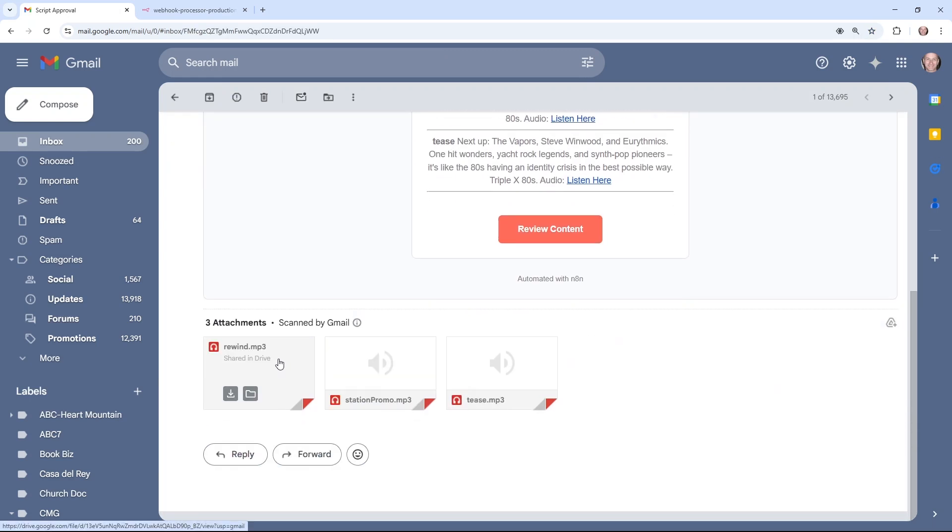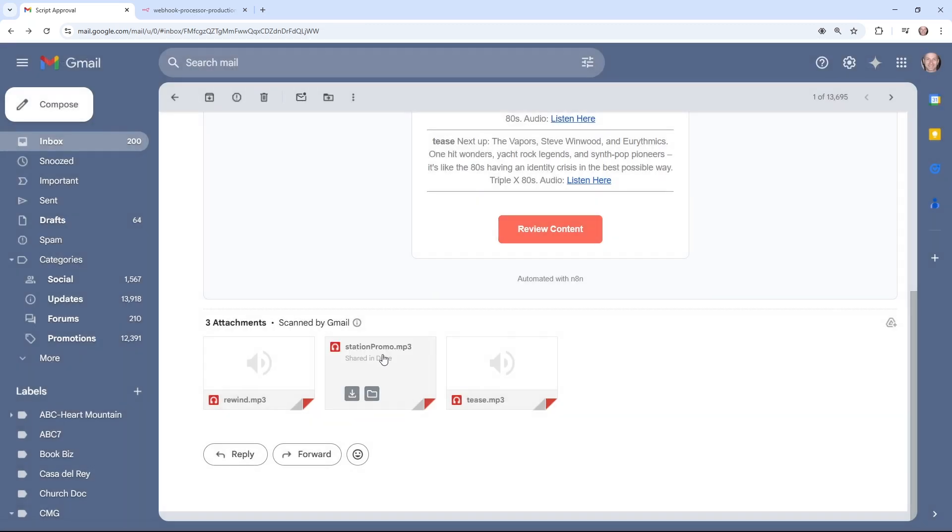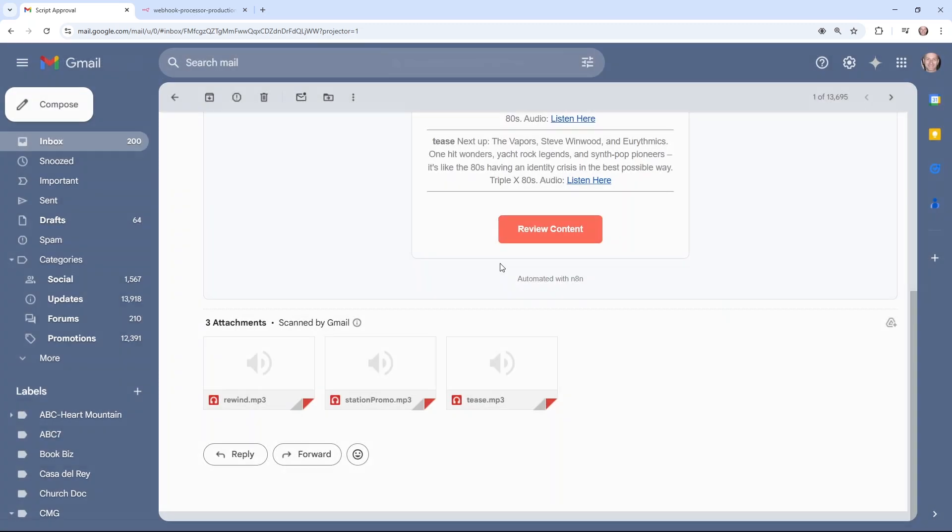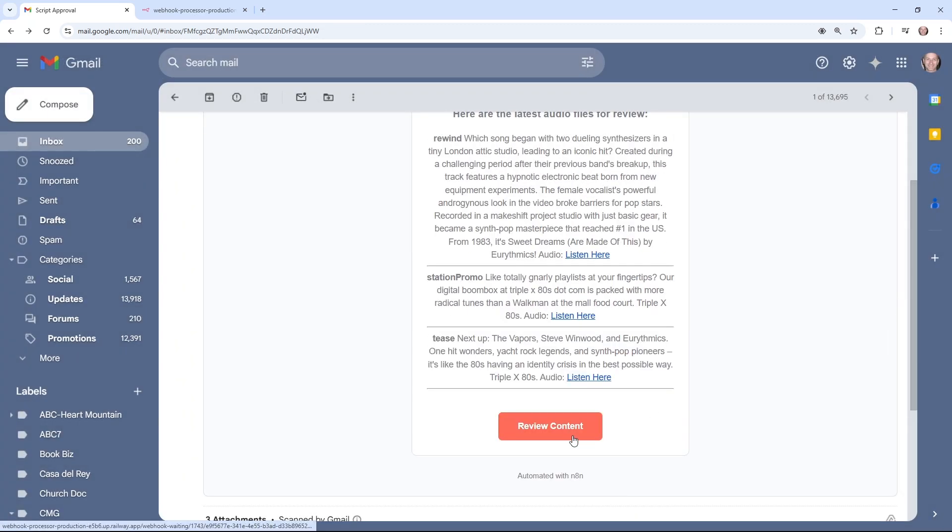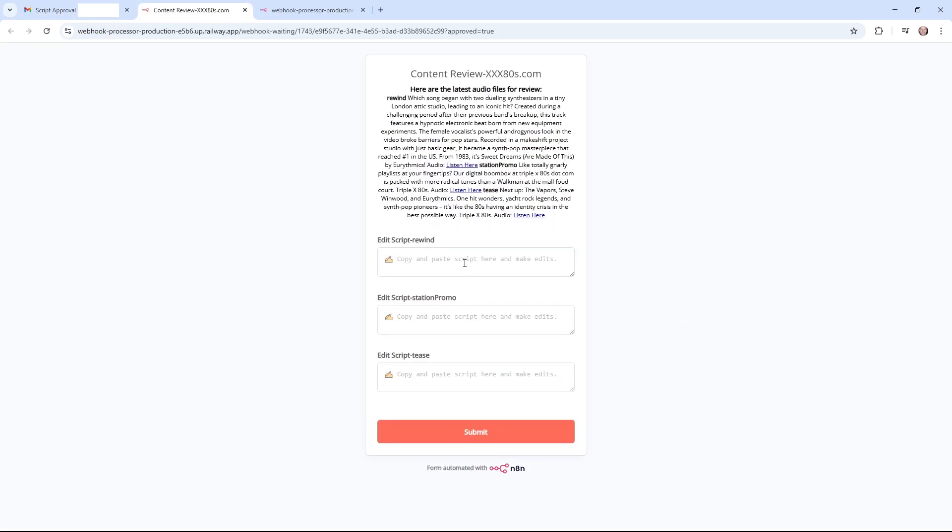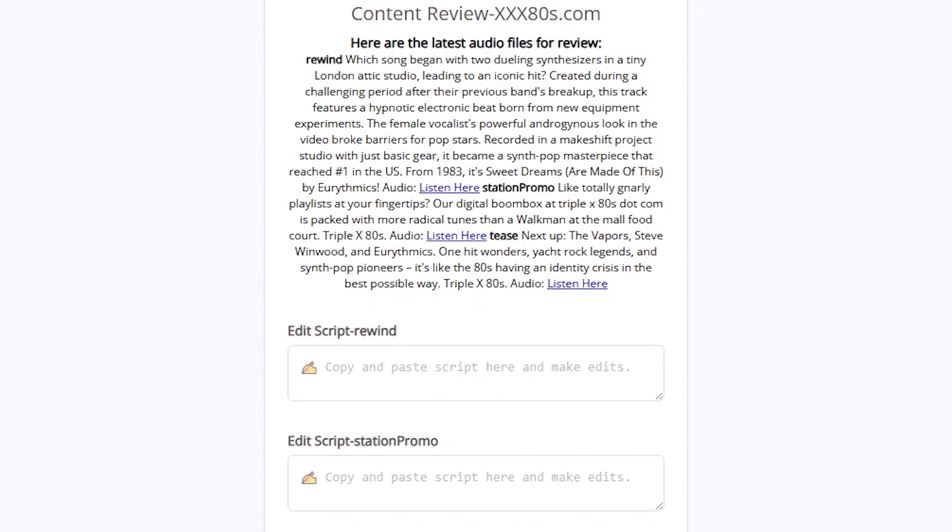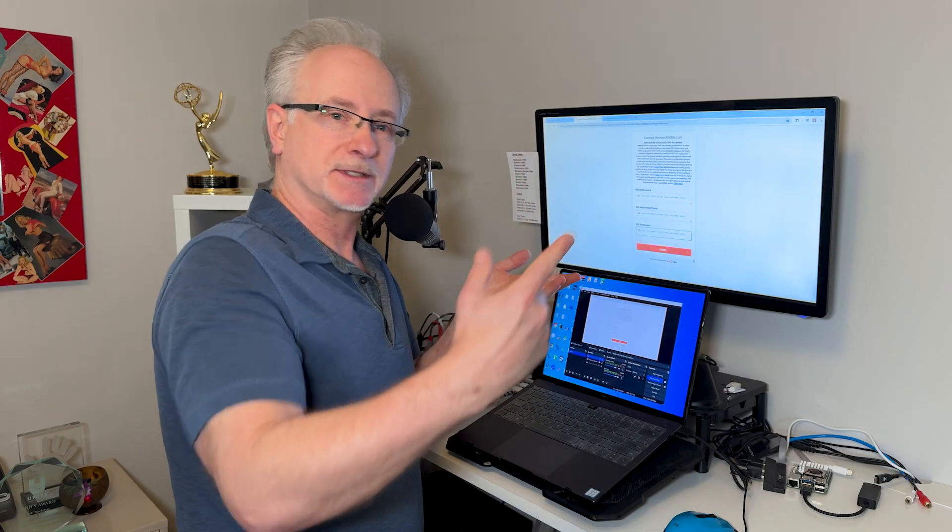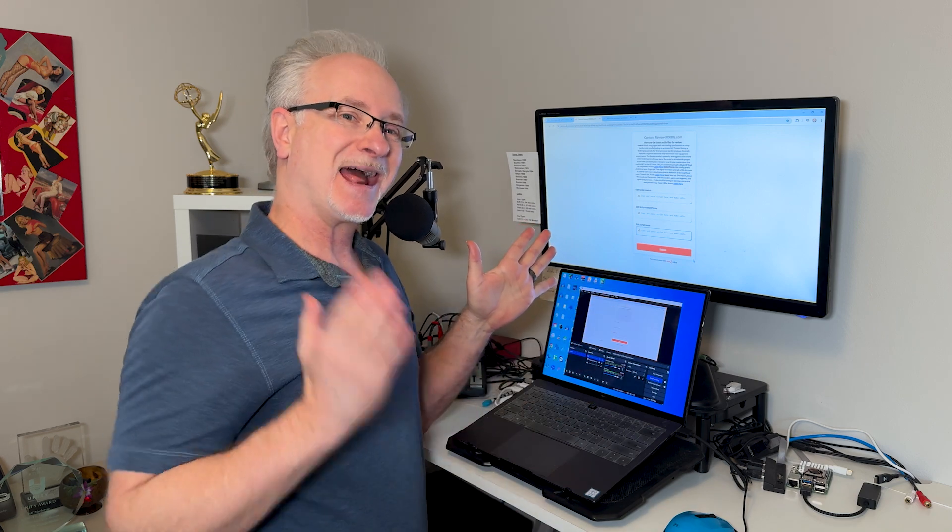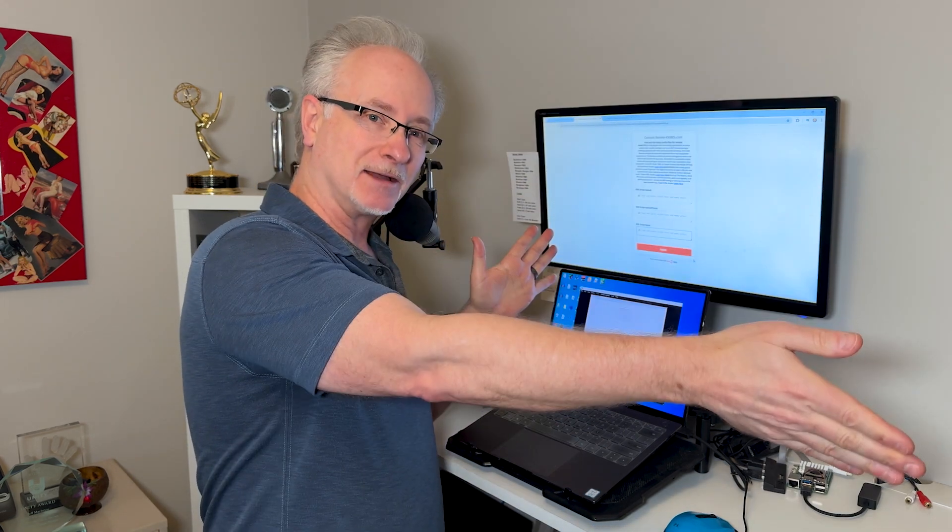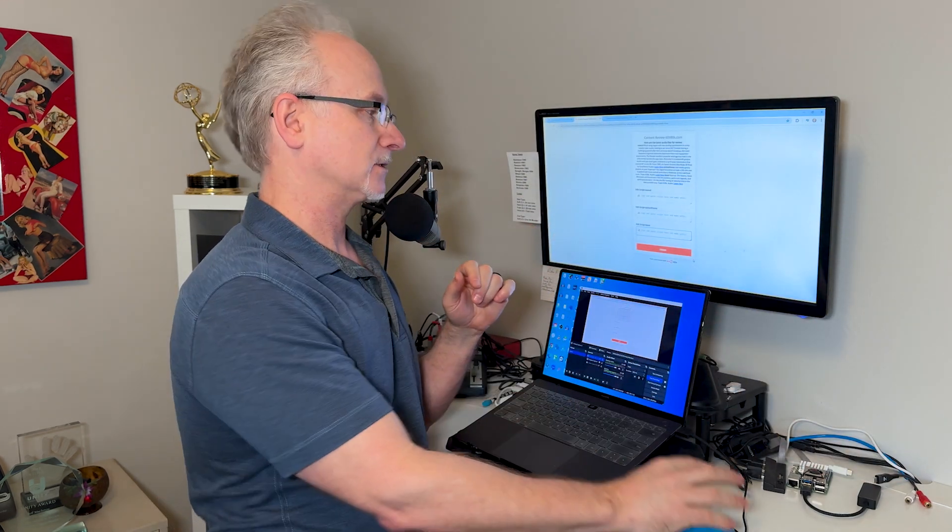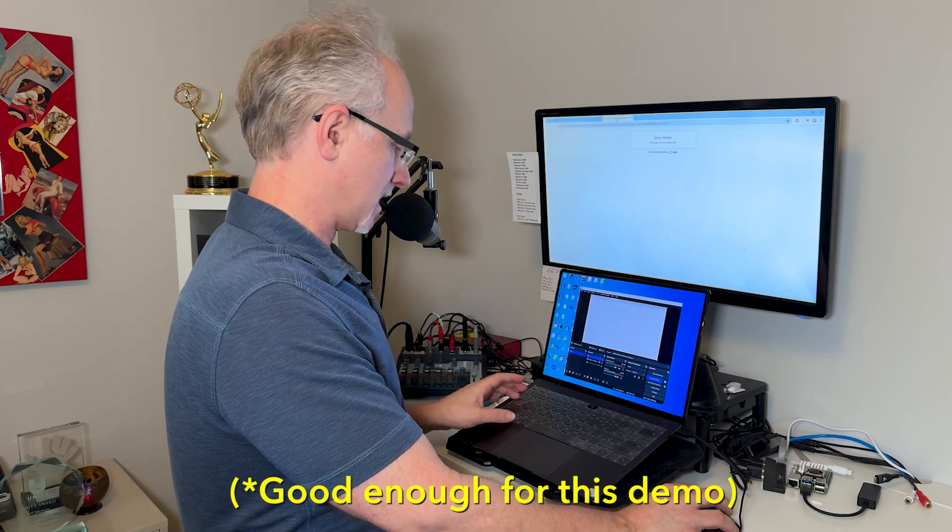Now what's happening in our workflow is it is sending the scripts to 11 labs to generate our voiceovers. And then we're going to get another approval email so we can put our ear holes on those voiceovers. And we have one more shot to make any tweaks if need be. Here's our next approval email. And now we get to listen to the voice files. After you review this, you have a shot to make any final edits. I'm going to click submit. We dig everything the bots have done for us.